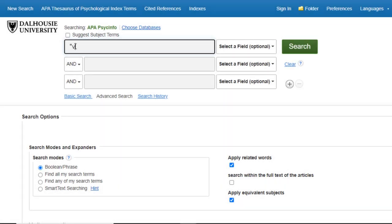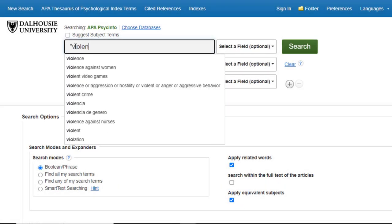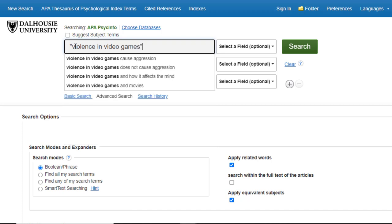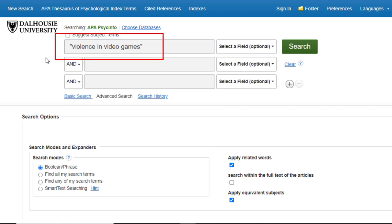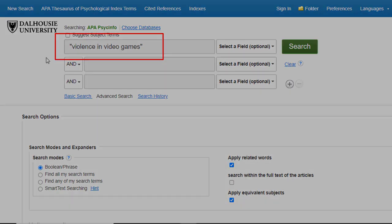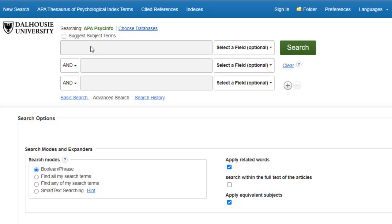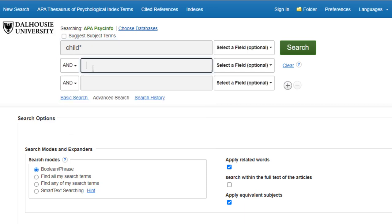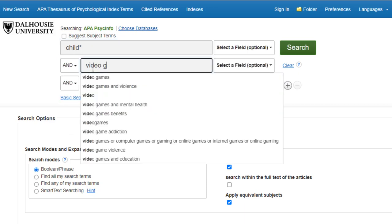In EBSCO databases, if you place two or more words inside quotation marks, the database will search those terms as a phrase. This means only articles that include the terms in the exact order you used will be returned. This is called phrase searching. However, in our case, it would be better to search for the terms in any order so as not to accidentally exclude something related to our topic.